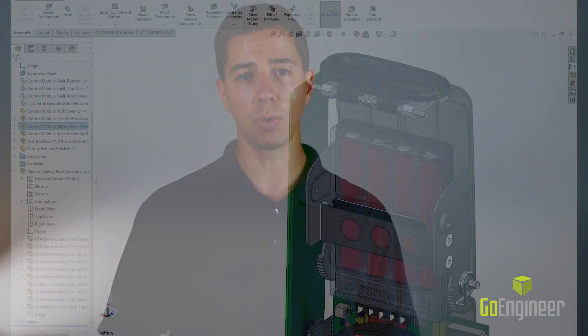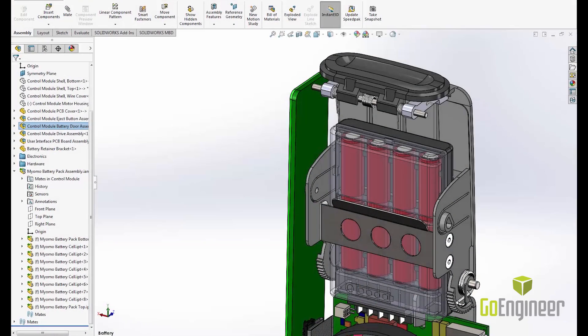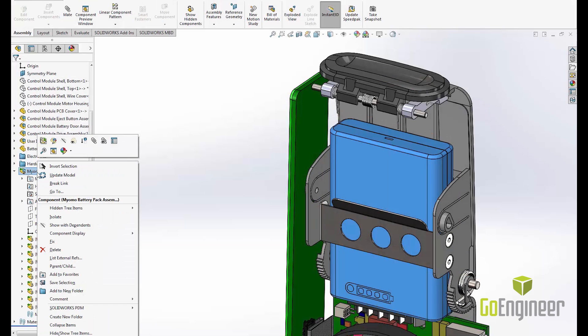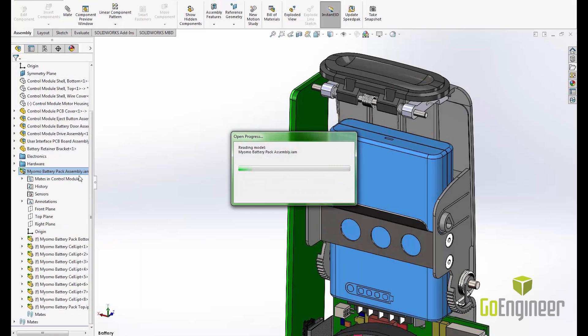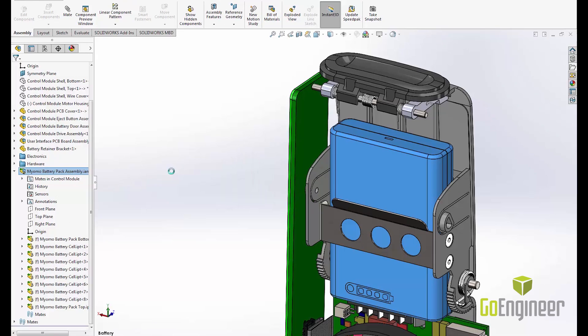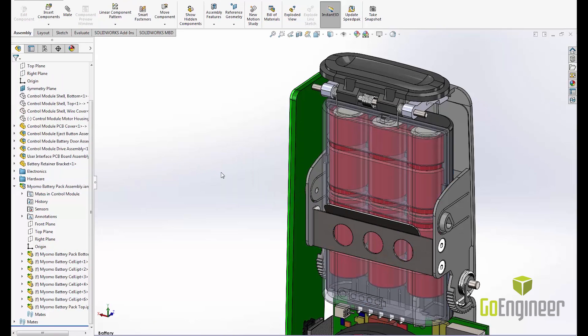But what if your vendor makes a design change or adds a revision? 3D Interconnect has us covered there as well. In this example, the vendor has updated the battery pack design and sent us the new version. SOLIDWORKS notifies you there is a newer version available and with a simple right-click you can update the model to the new version. SOLIDWORKS maintains the face and edge IDs so all of the mates and references still work, allowing you to move forward with your design.